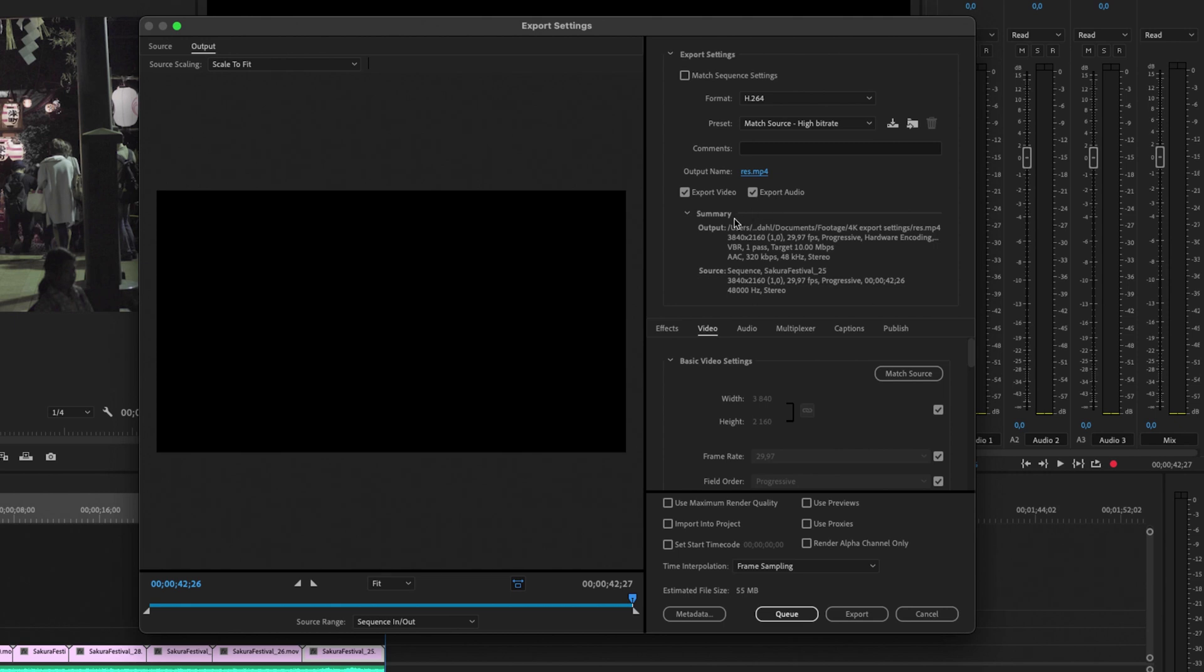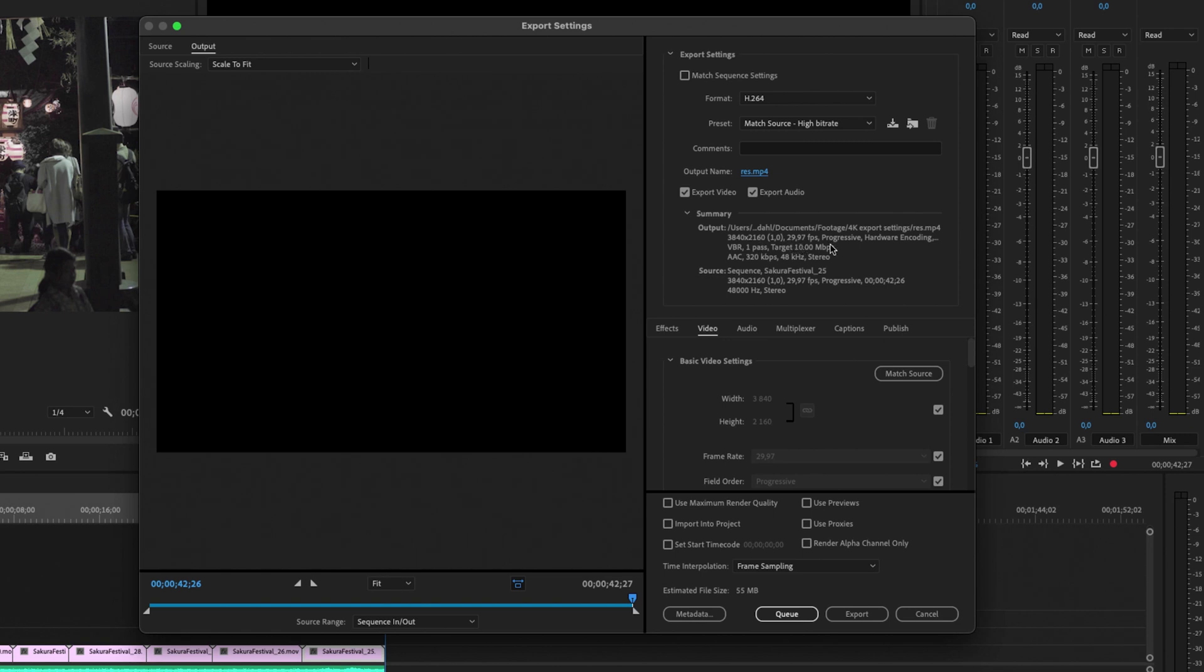And here you can see a summary of all of the settings. I'm going to get back to that down in the menu right here. But here you can see that this is a 4K video, 3840 by 2160, and it's at 29.97 frames per second. Down here we also got some menus.